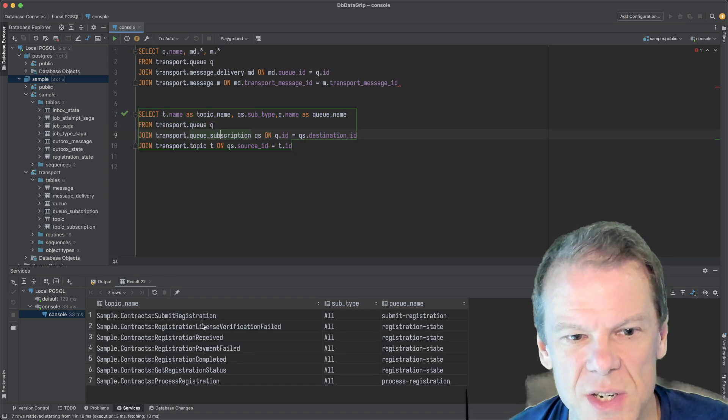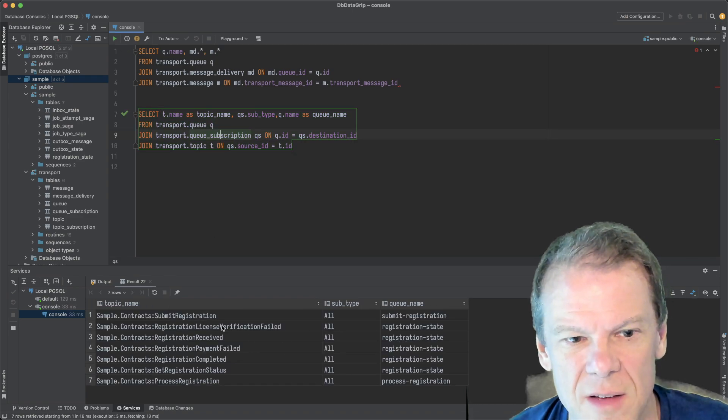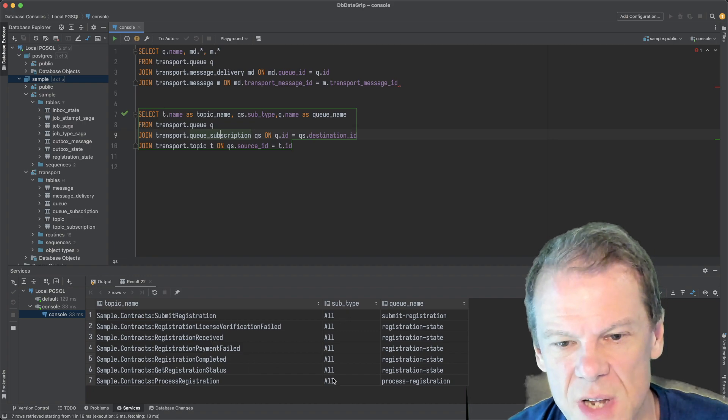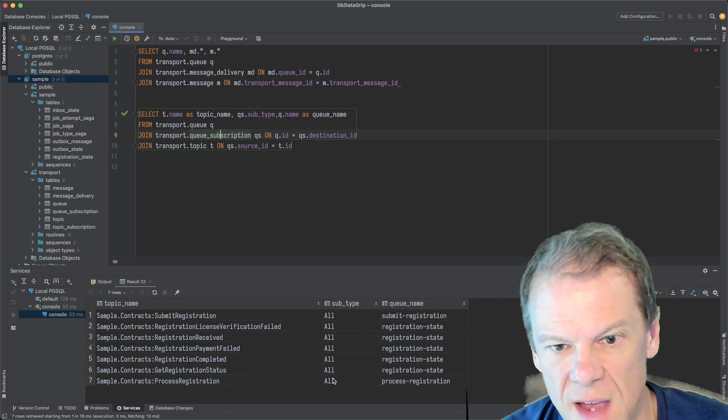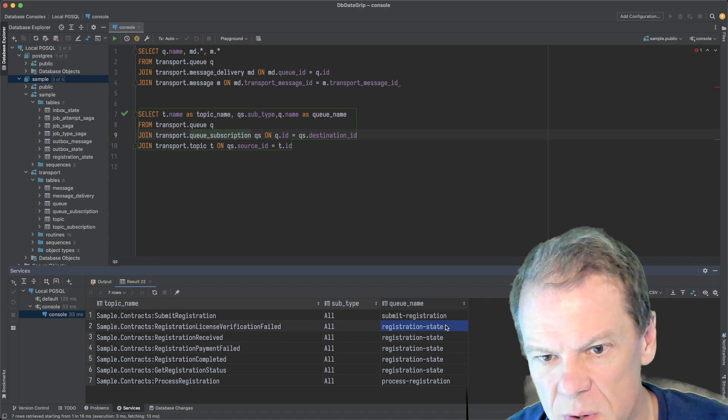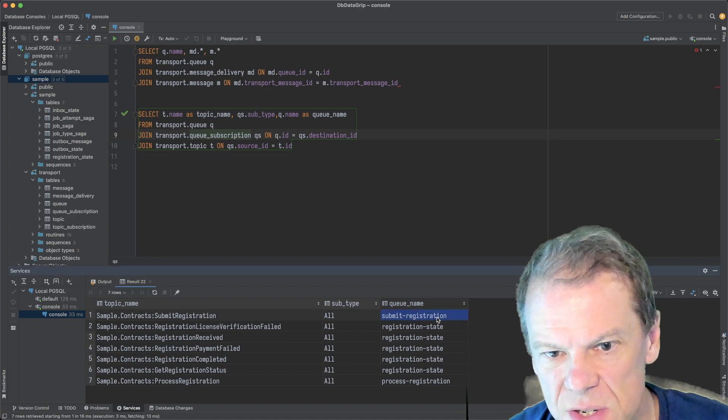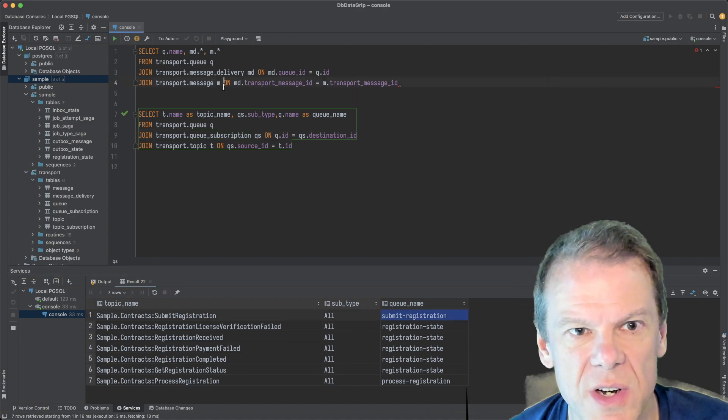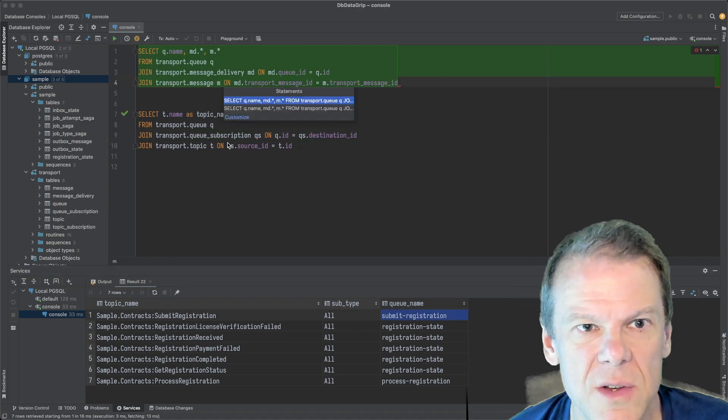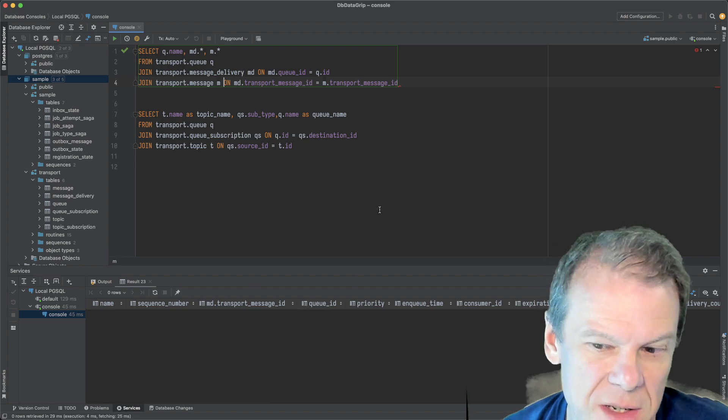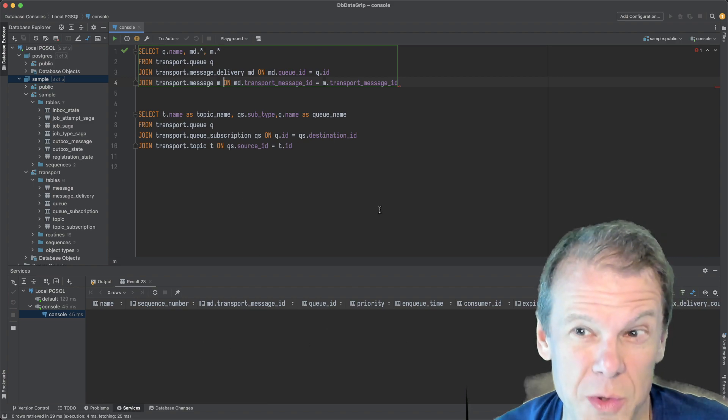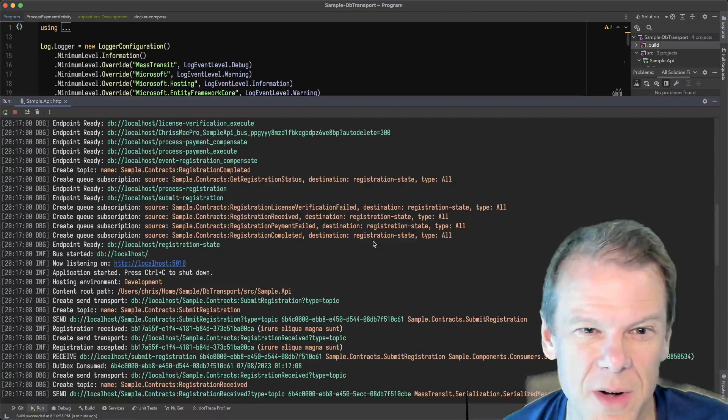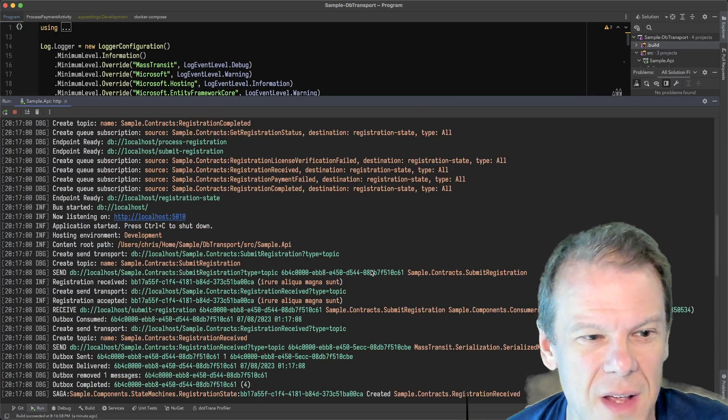There's all my queue subscriptions. I've got a submit registration. I've got events coming out of my routing slip. All of these are subscription types, all AKA fanout. And these ones are all going to the registration state queue. These are going to submit registration. Do I have any messages in the queue? Nope. Queues are empty right now because it's SQL. You can manage it with tools you already have.